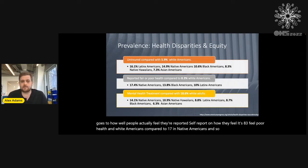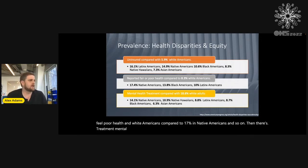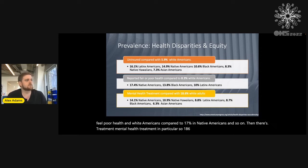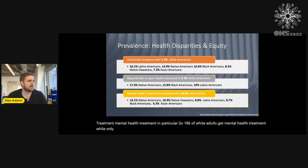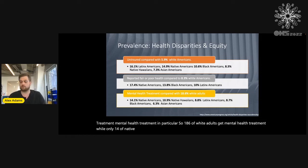Then there's treatment — mental health treatment in particular. 18.6% of white adults get mental health treatment, while only 14% of Native Americans and 10% of Native Hawaiians do.